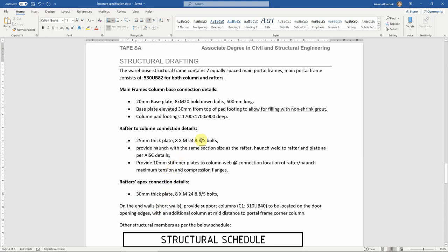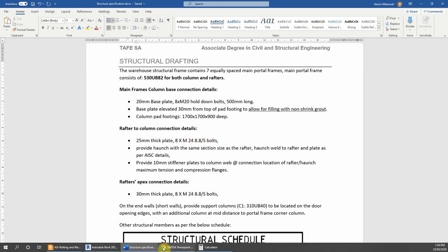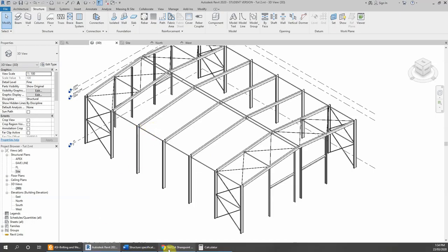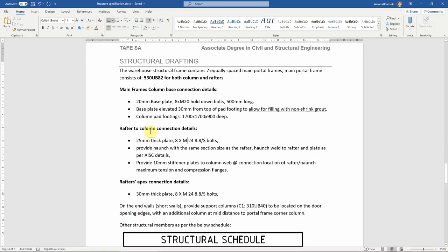We usually use snug type bolts as standard because they don't need any special tools on site and they do the job. If tensioning type bolts are needed for some reason, that will be specified by the design engineer. At this point, we have snug type bolts specified.